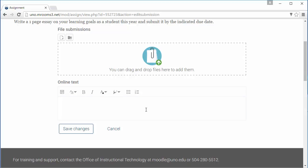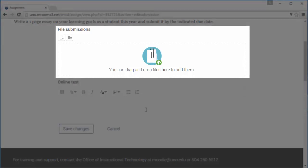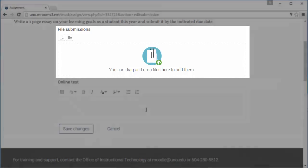Or if you have a file to upload, you can just click and drag into this box.